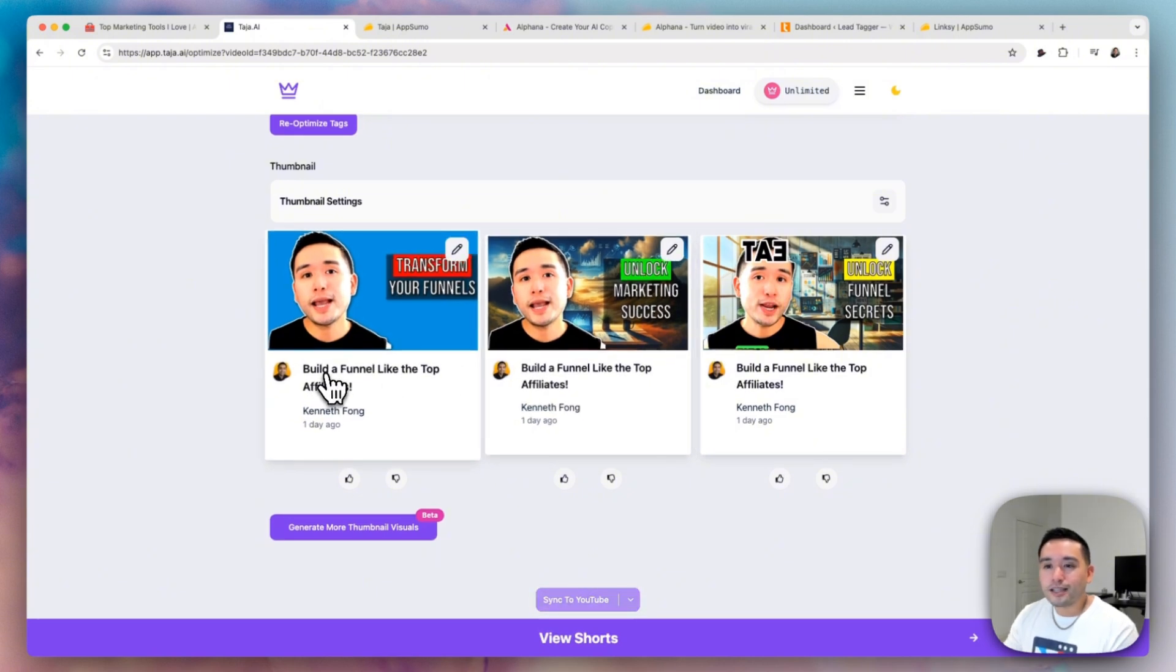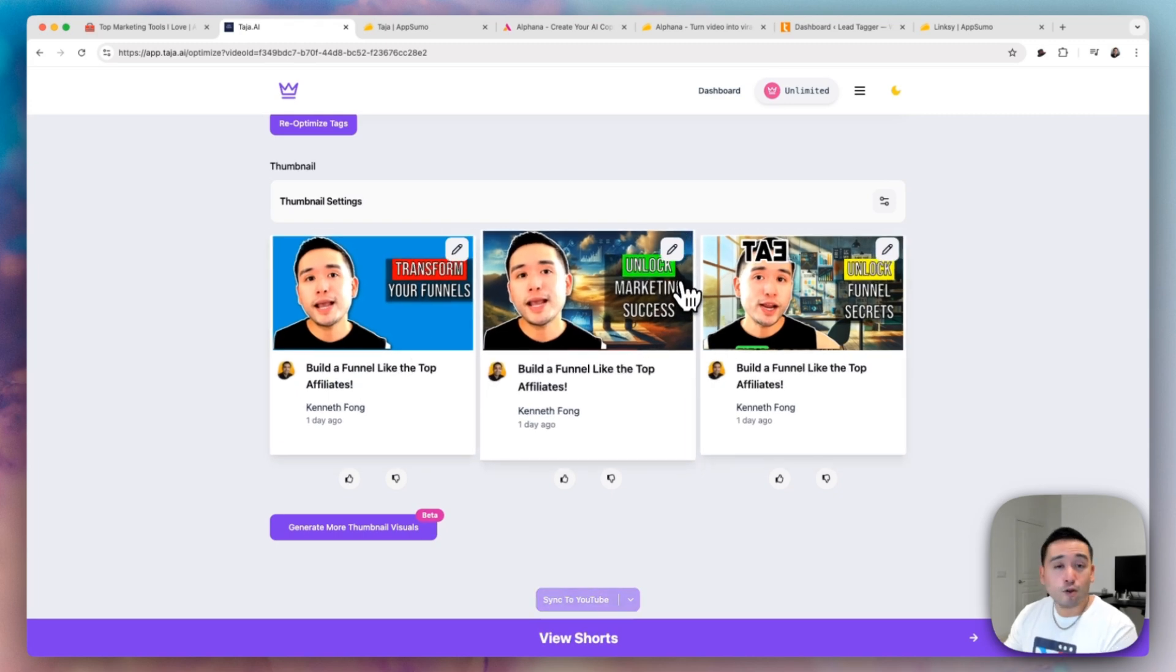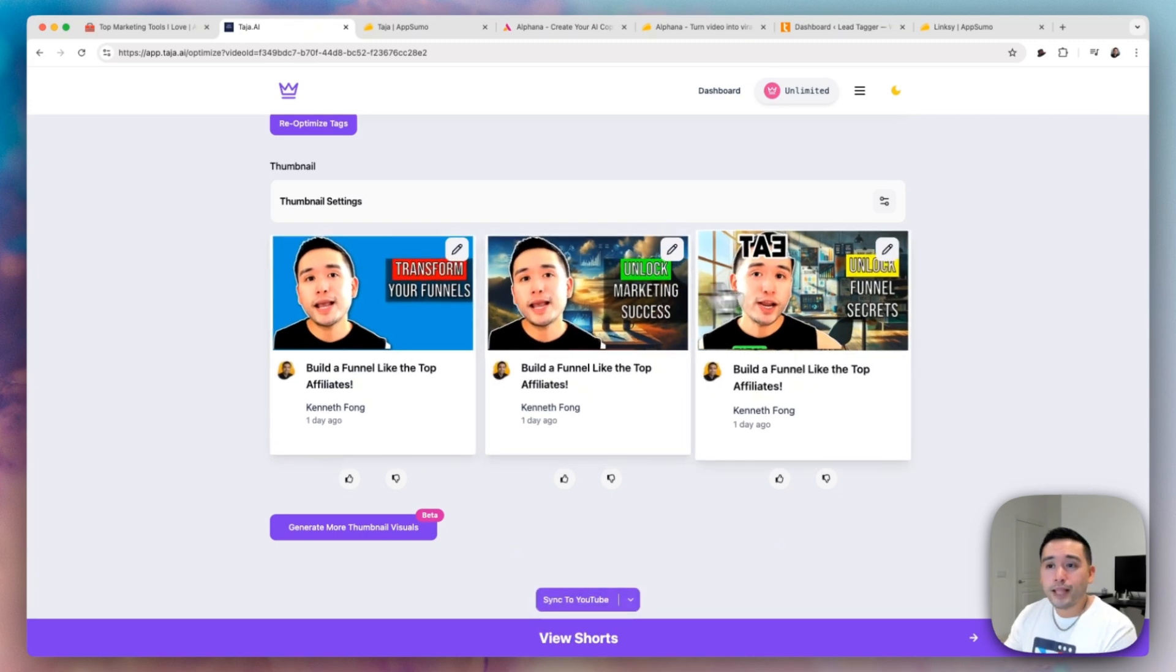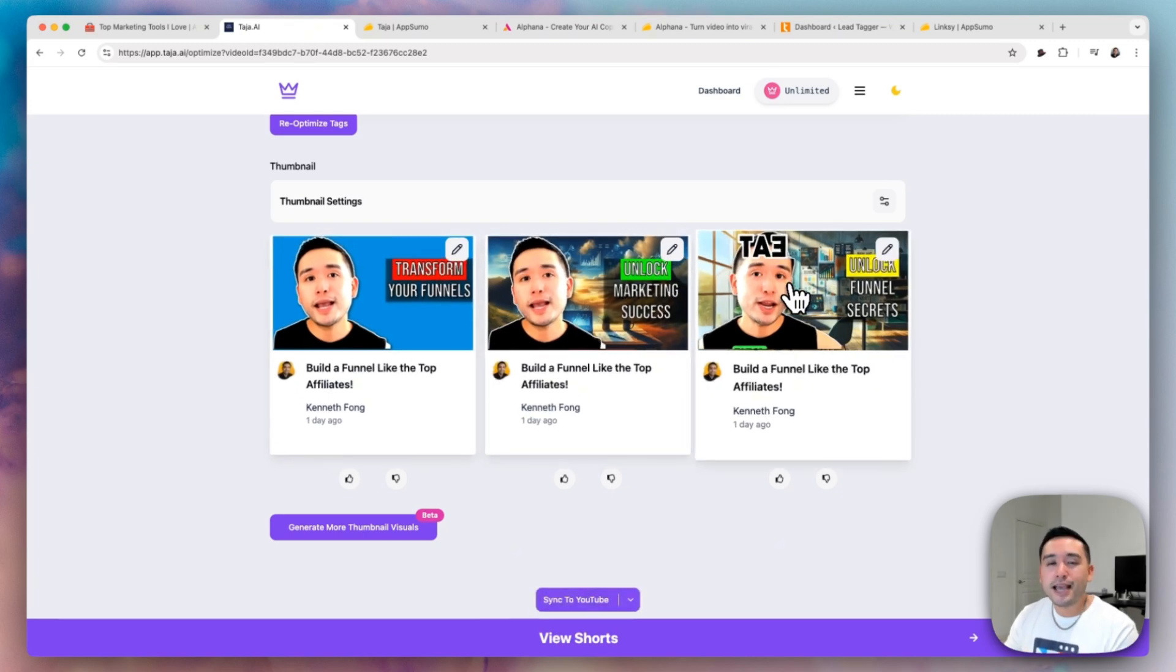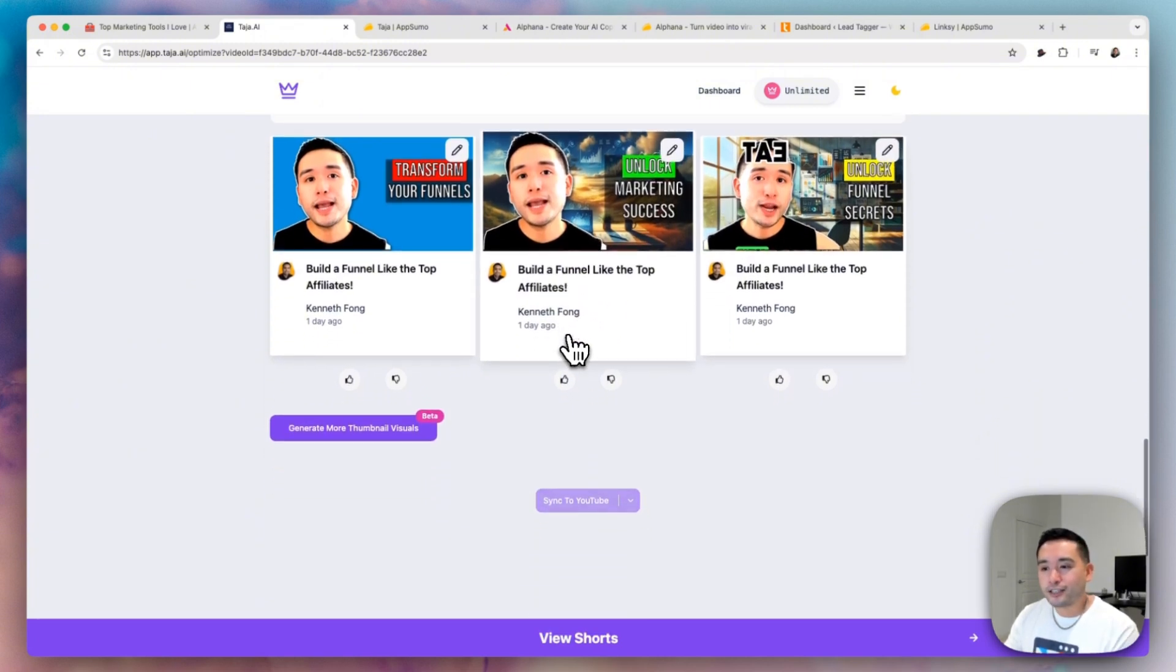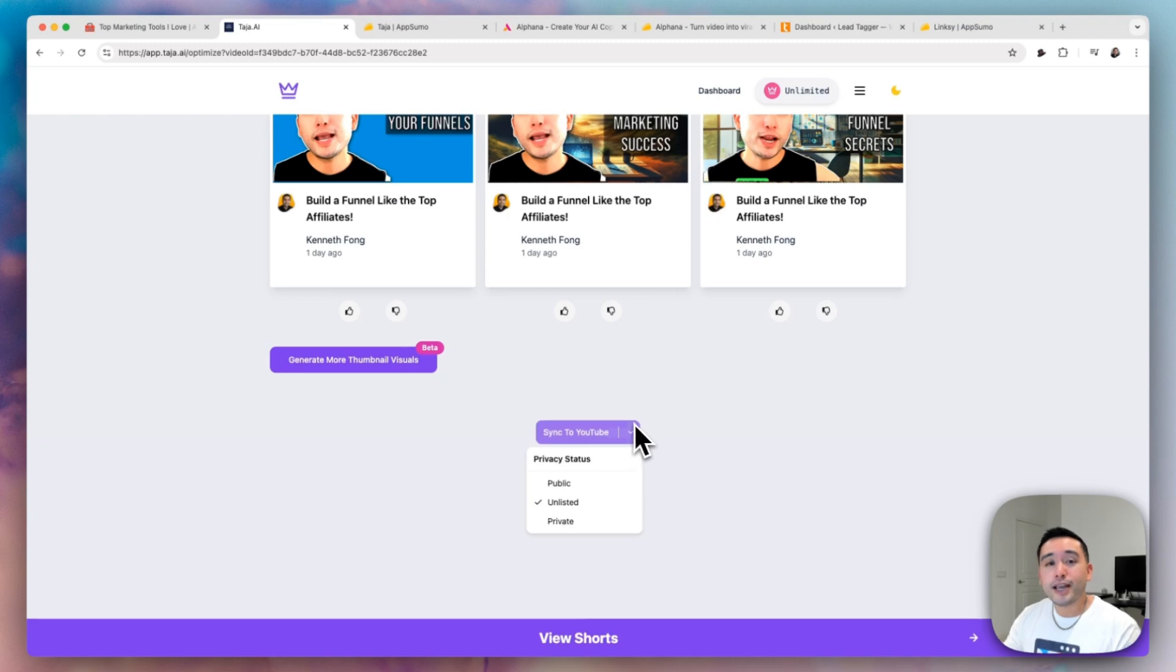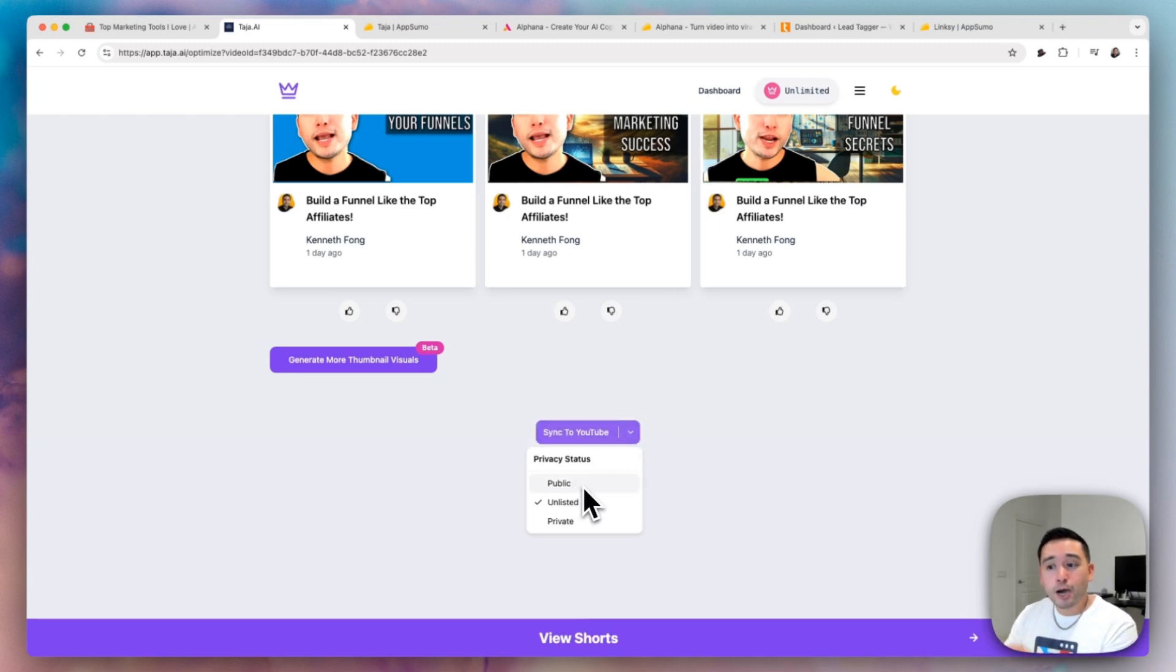You can also see the title that you've selected alongside that thumbnail as well. So you can basically download the thumbnail if you wish, which basically makes your video creation process, publishing process so much faster. You can also sync to YouTube as well. So you can upload all of this into your YouTube account and either make it public, unlisted, or private.